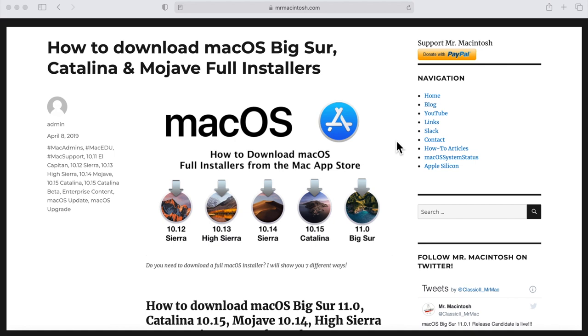Hey everybody, Mr. Macintosh here. In today's video I'm going to show you how to download and install macOS Big Sur on a USB flash drive. You can now use this to reinstall macOS Big Sur on your Mac.